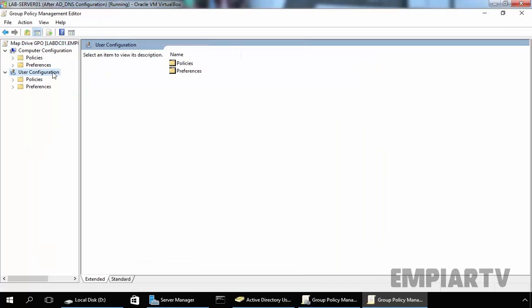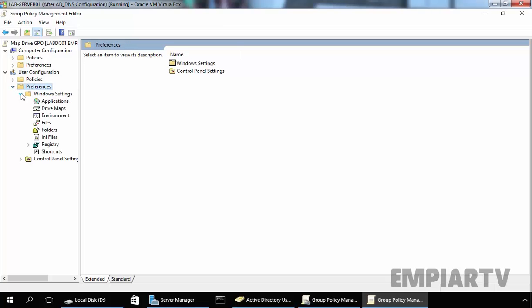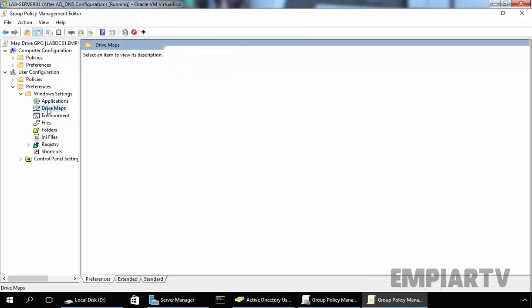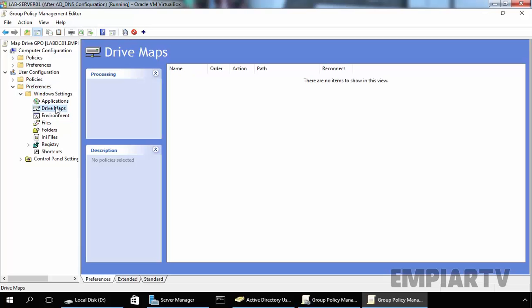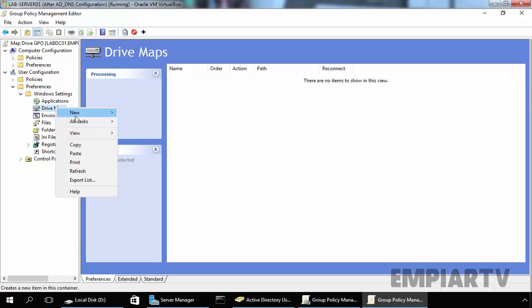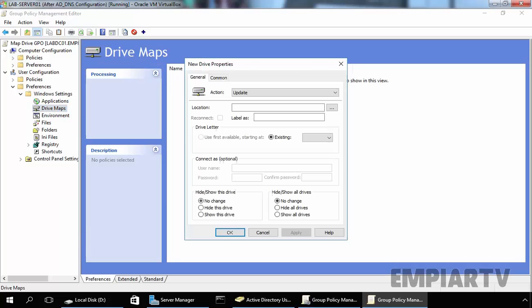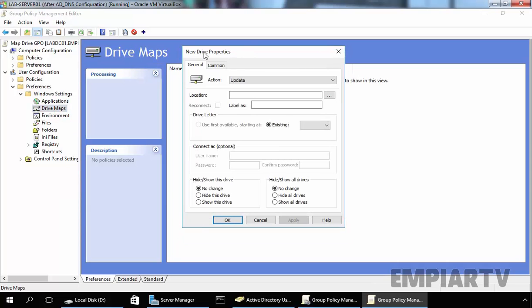Under User Configuration, you will see Preferences is there. Expand Preferences, under Windows Settings, you can see Drive Maps are there. Now let's right-click on it and select New, select Mapped Drive.